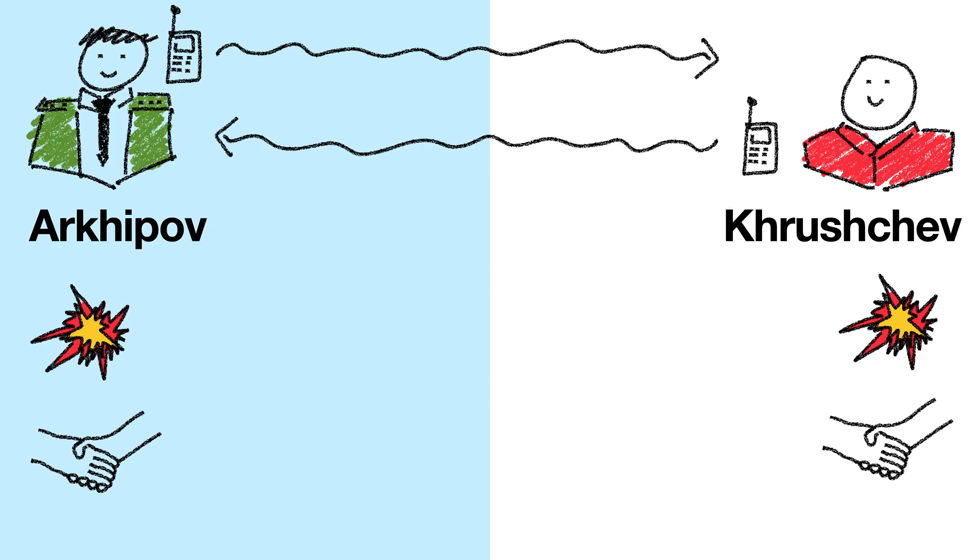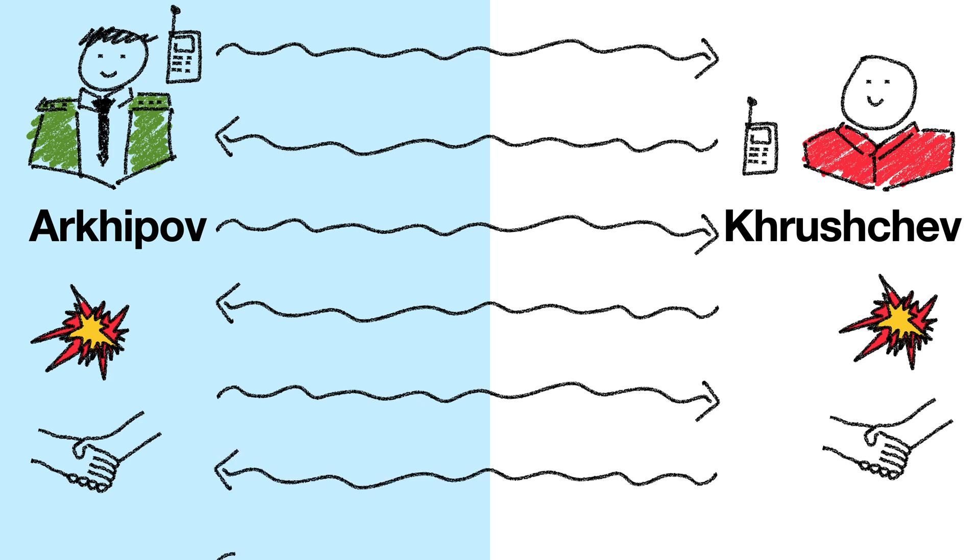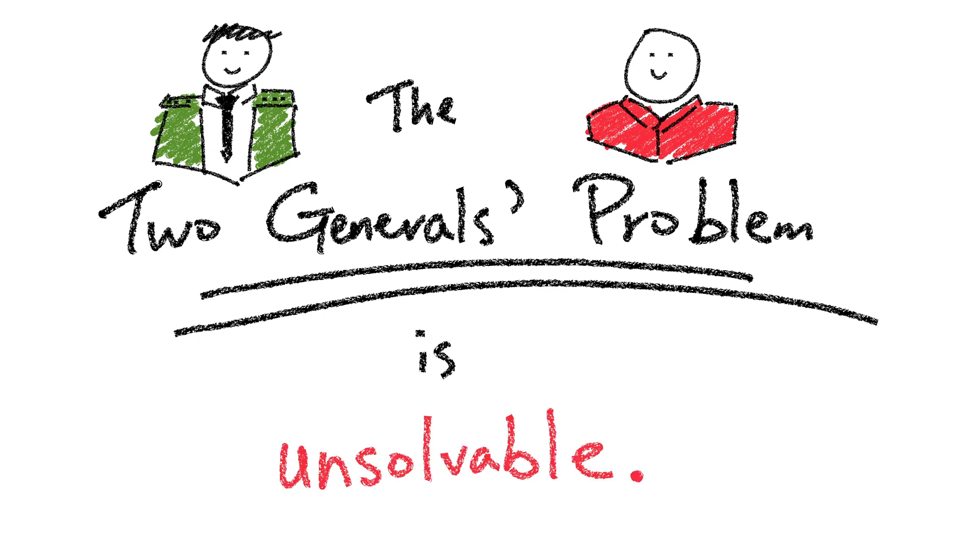In fact, you can extend this line of reasoning inductively, and arrive at the conclusion that no matter how many messages each general sends to each other, they can never decide to attack. And that's because the two generals' problem is unsolvable. There is no non-trivial solution that will guarantee that the two generals will always reach the same decision. Arkhipov got lucky.